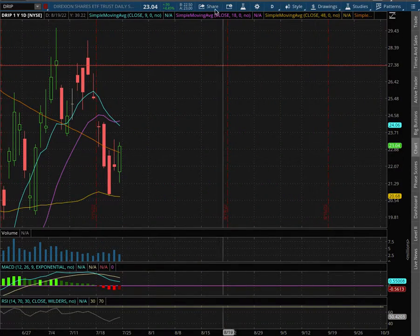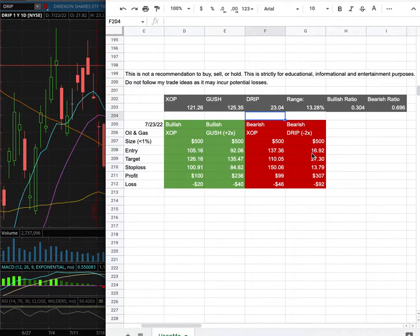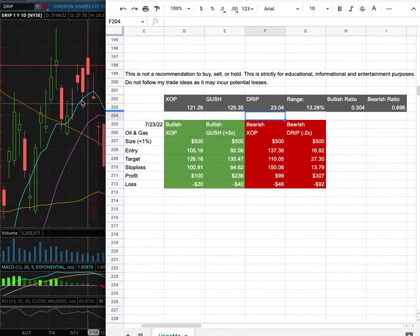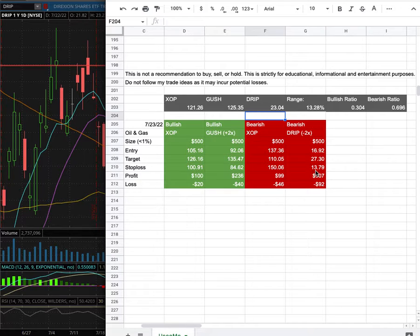As with the trade idea, my trade position size is less than 1% of my portfolio. My entry is at $16.92, my sell target is at $27.30 — and that is this range there. My stop loss is at $13.79.